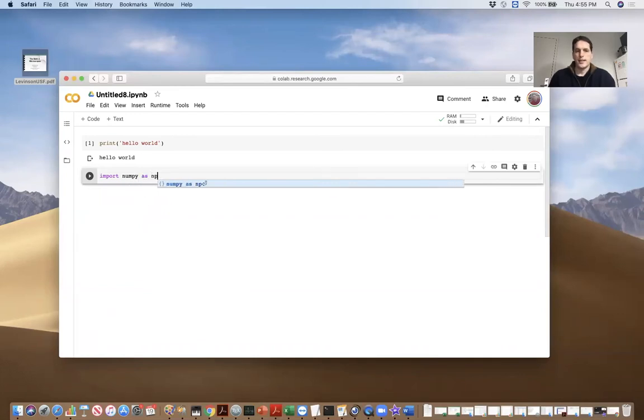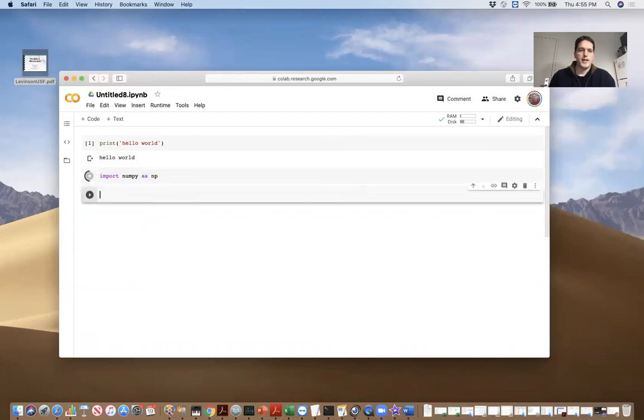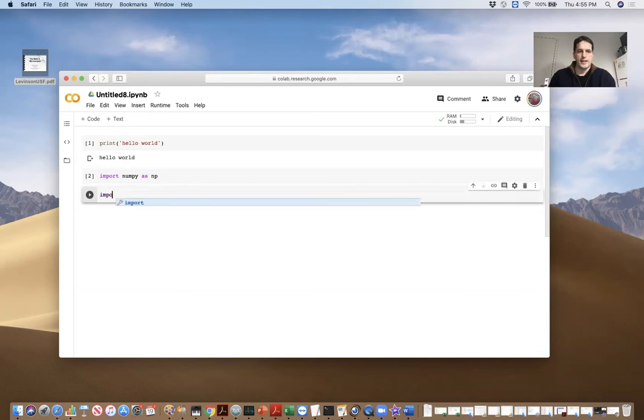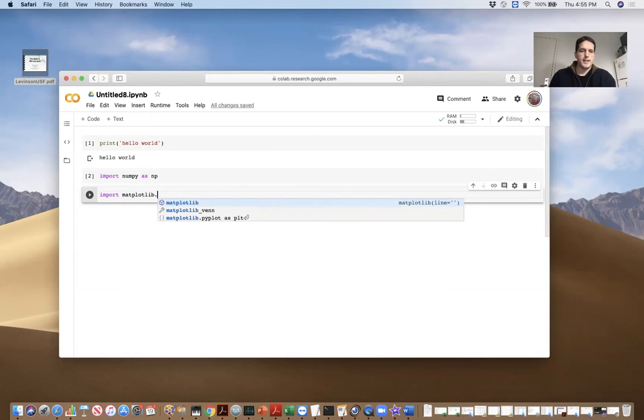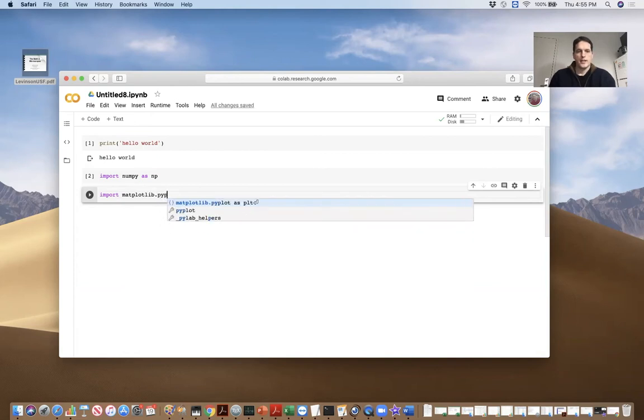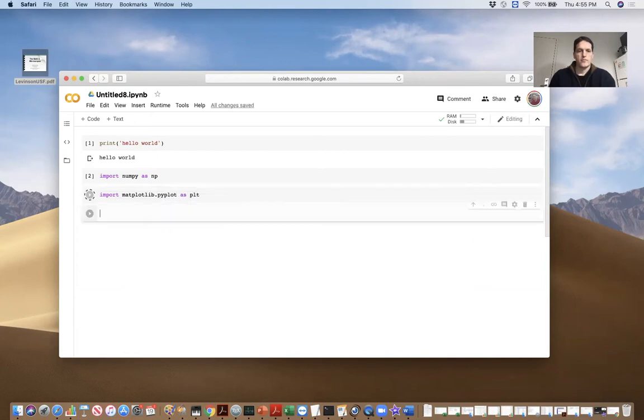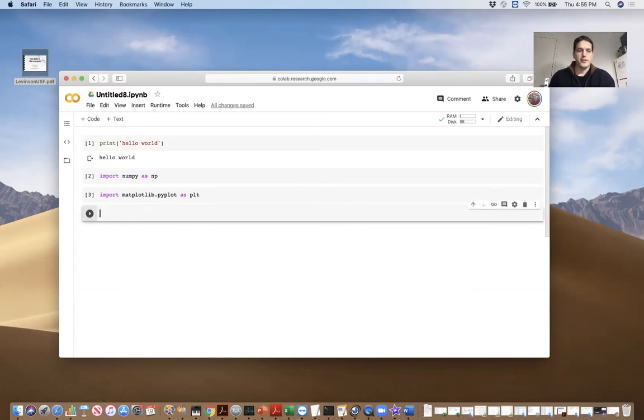And so now we're in an environment and we have all the packages we want already installed. So I can import NumPy and I can import matplotlib. So this is like an easy environment to use. Everything is already installed for us.